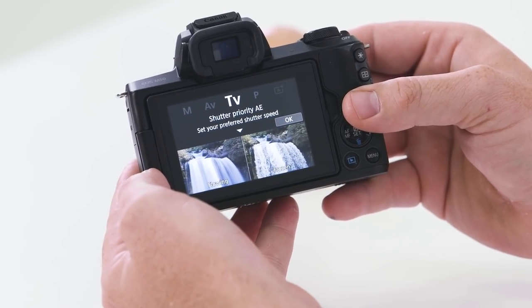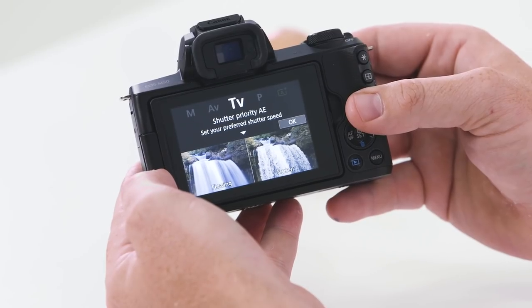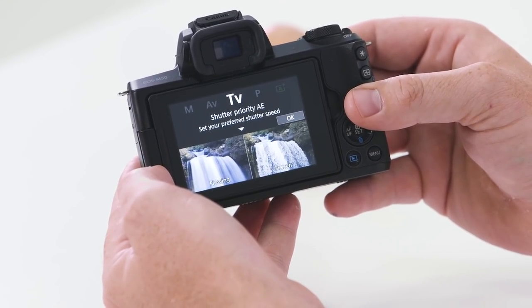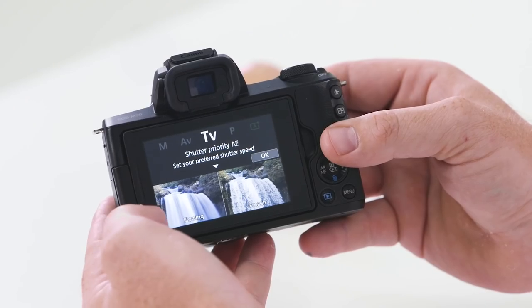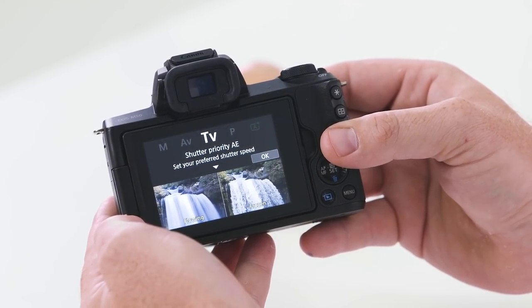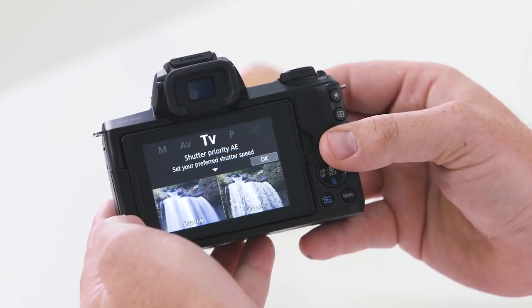Let's start by having a closer look at TV — what it stands for and what it can do for you. I've selected TV on the main mode dial. The guided screen on the back gives a great explanation of the mode and its creative output, including two example photos showing the difference between a slow and fast shutter speed. TV stands for Time Value.